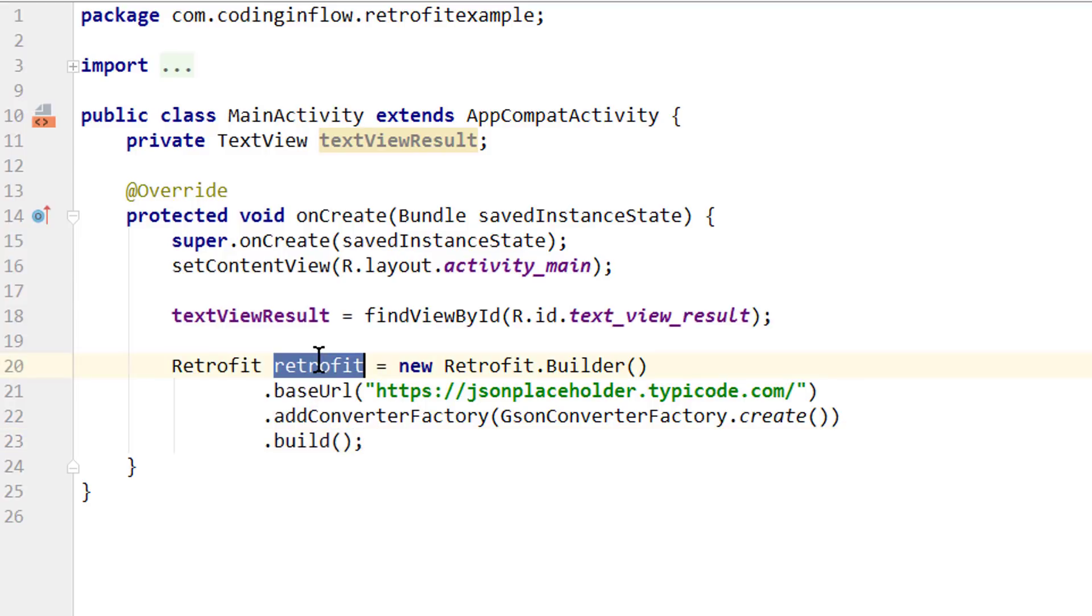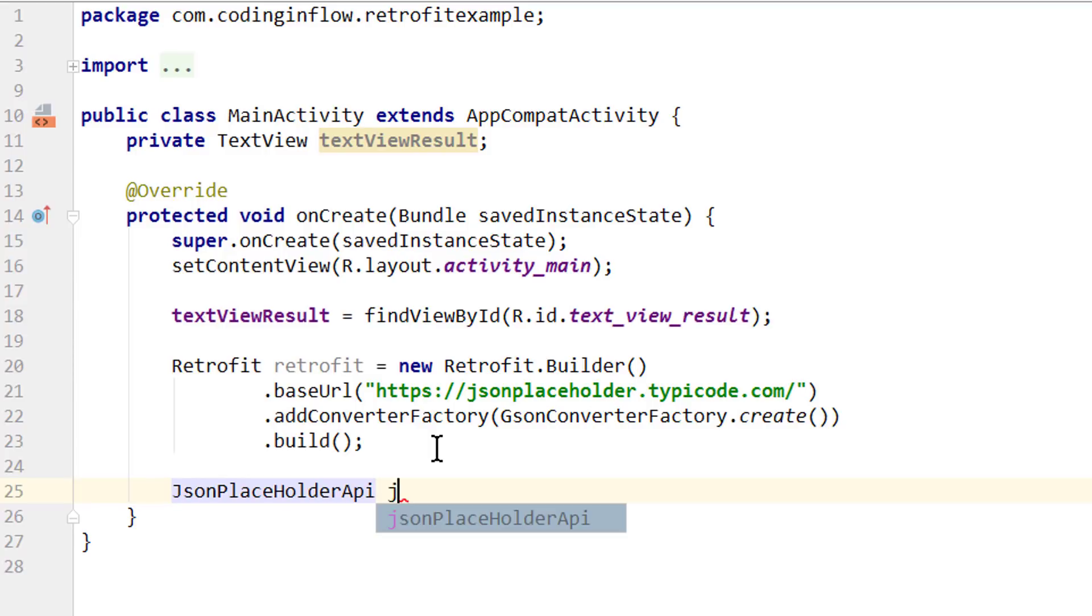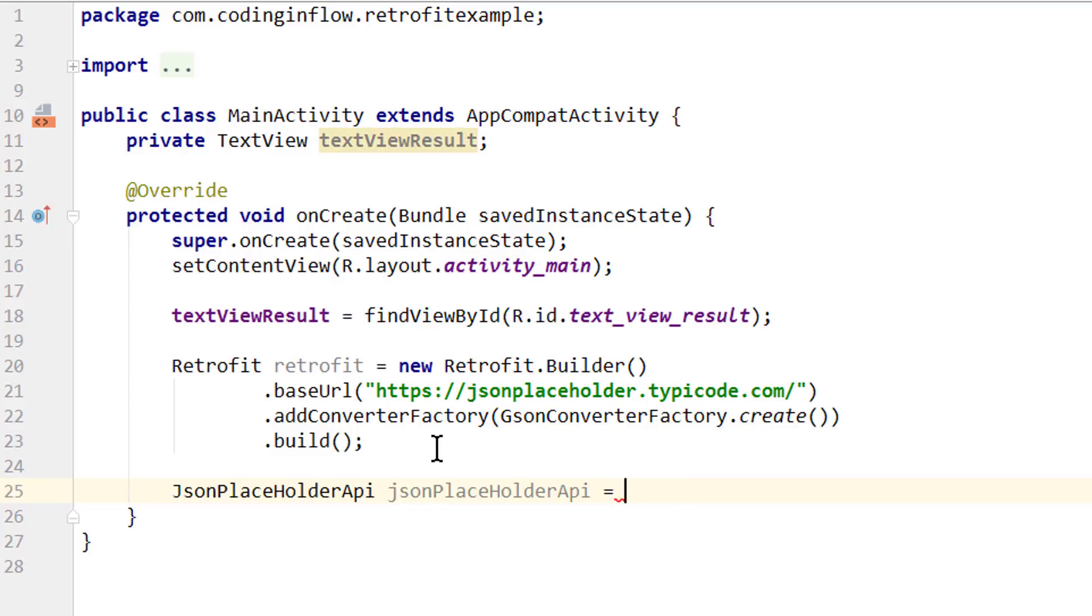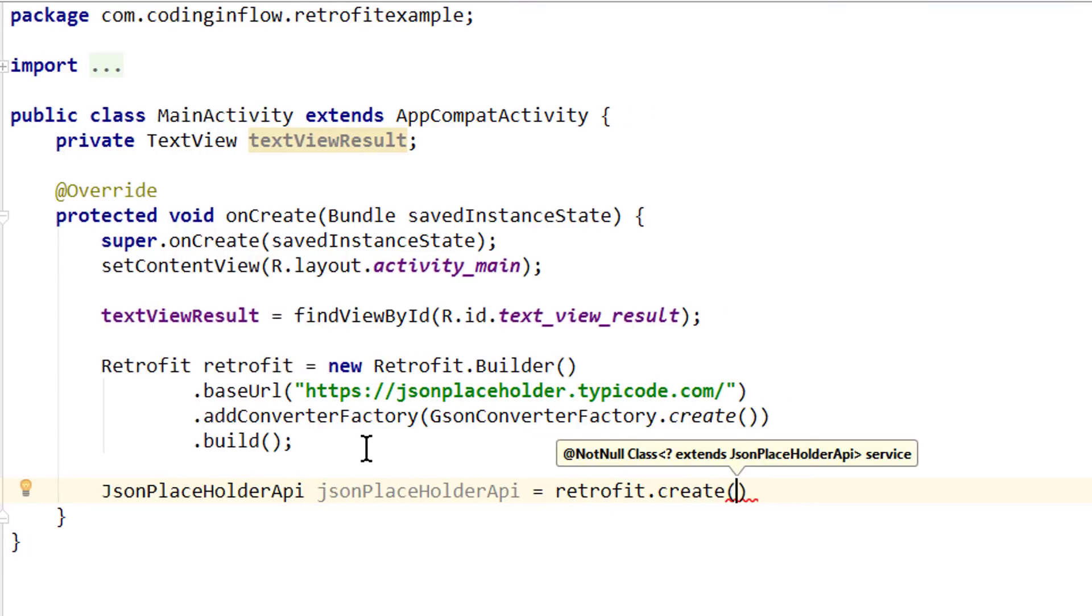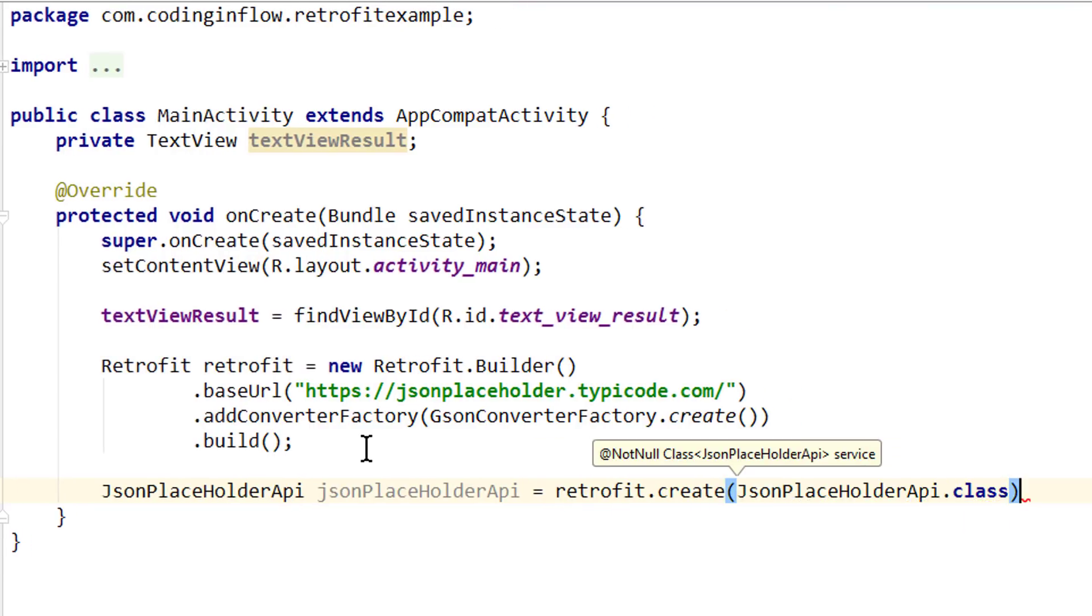And with this Retrofit instance here we can now create our JsonPlaceholderApi. So below we write JsonPlaceholderApi, let's call it jsonPlaceholderApi, equals, and since this is just an interface we can of course not call new JsonPlaceholderApi without providing the actual method implementation ourselves. But this is the job of Retrofit. So we write retrofit.create and pass the name of the class JsonPlaceholderApi.class. And Retrofit will then bring life into these methods that we just declared without a body.